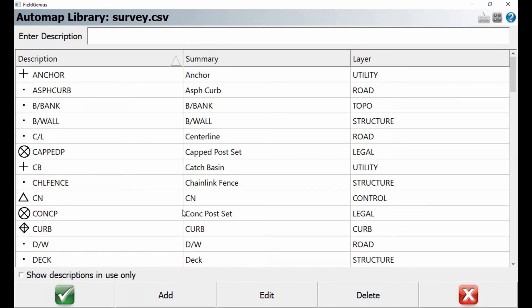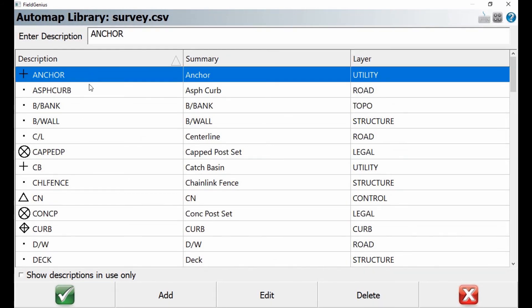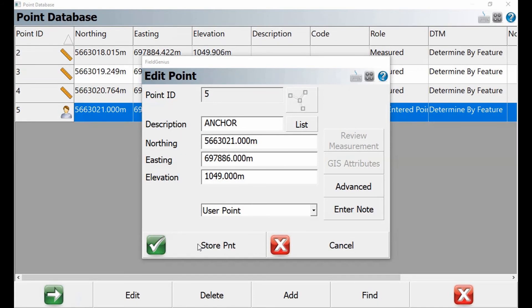I'm going to hit list and choose a description from my auto map list. Let's see, I'll just choose anchor for the point of this video, hit green check mark, store the point.